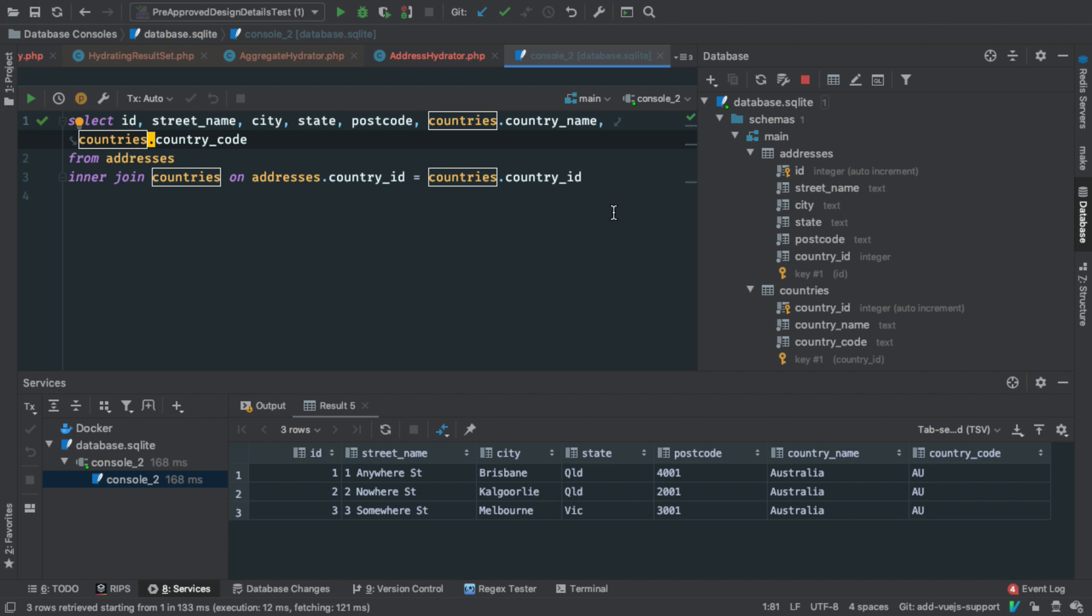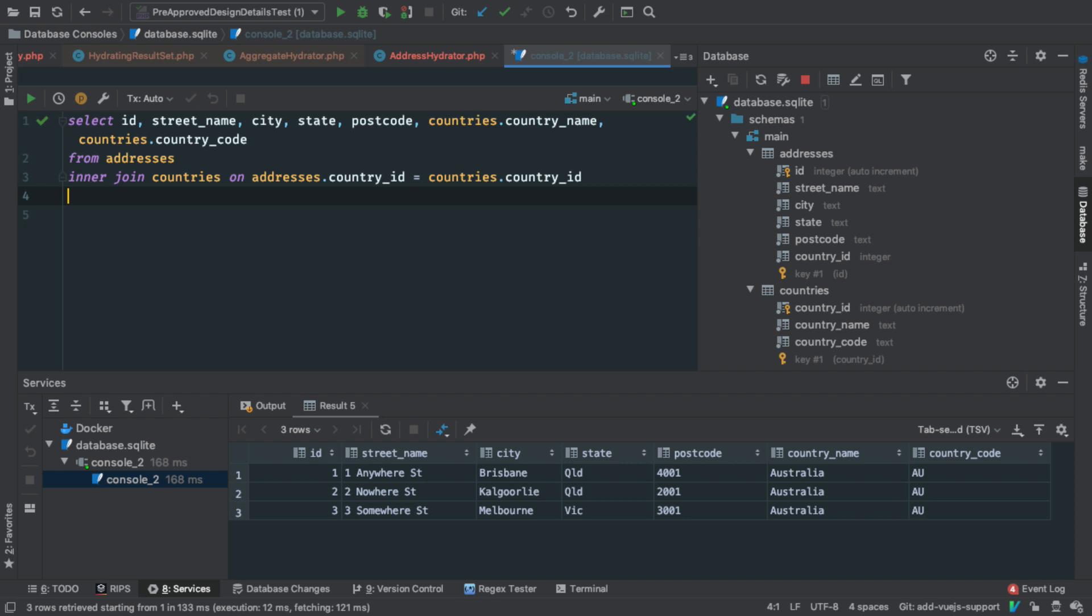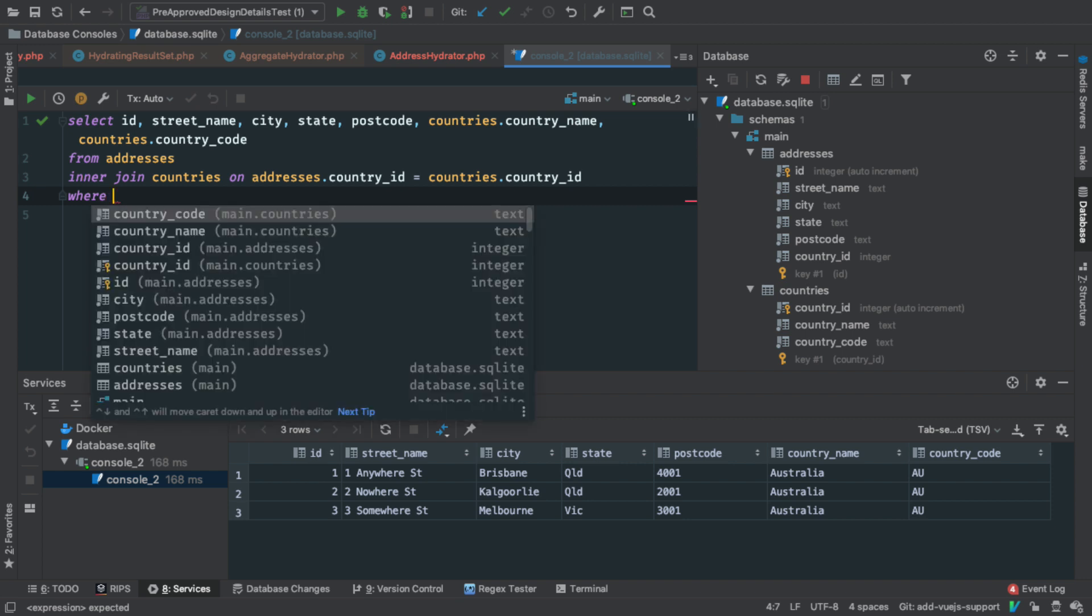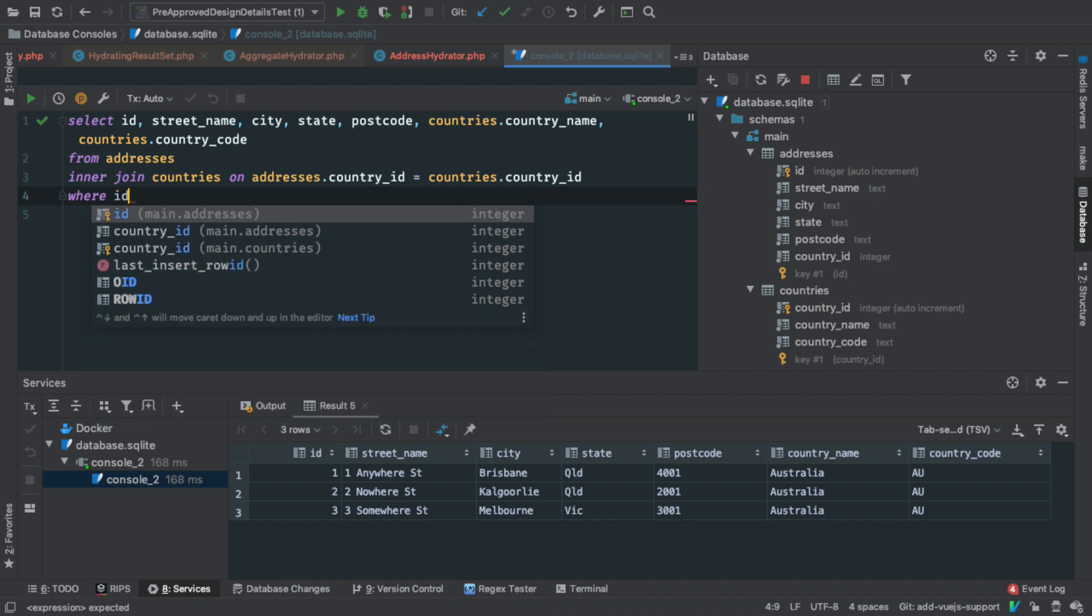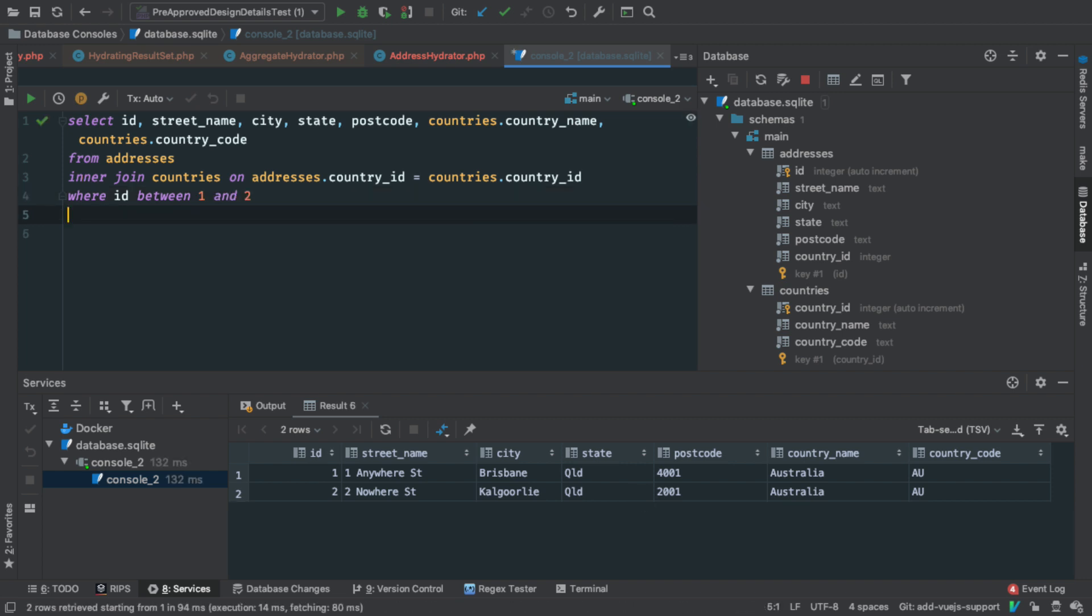And now look, there's loads and loads and loads more that you could do. I'm not going to plummet in in massive depth. For example, if you're familiar with writing queries, which I guess you are if you're watching this video, you could do something like where, you could add in a where clause, such as where ID between one and two, you could say, you know, you can do all the various conditions and it will pop up suggestions for you.